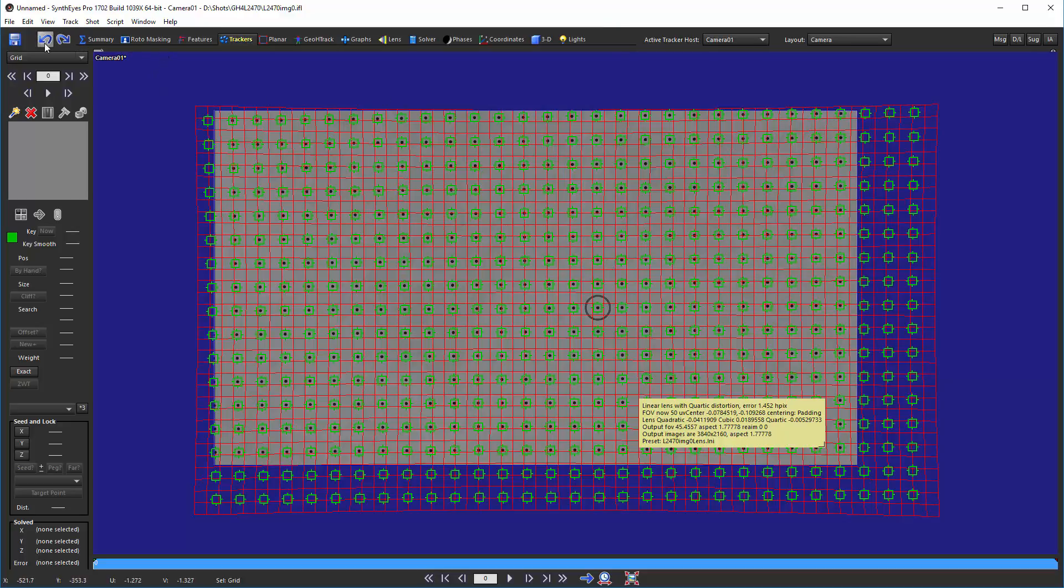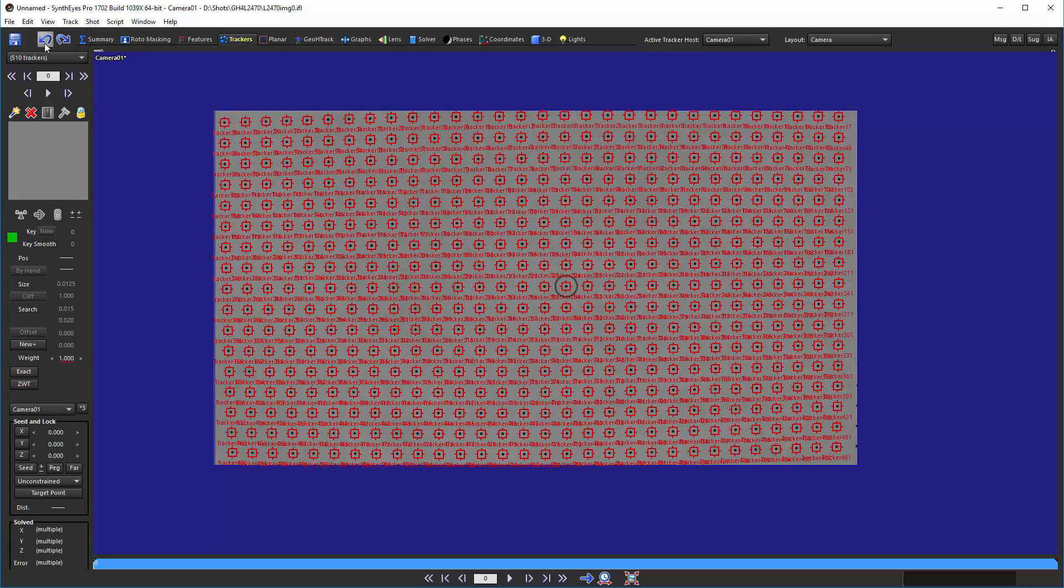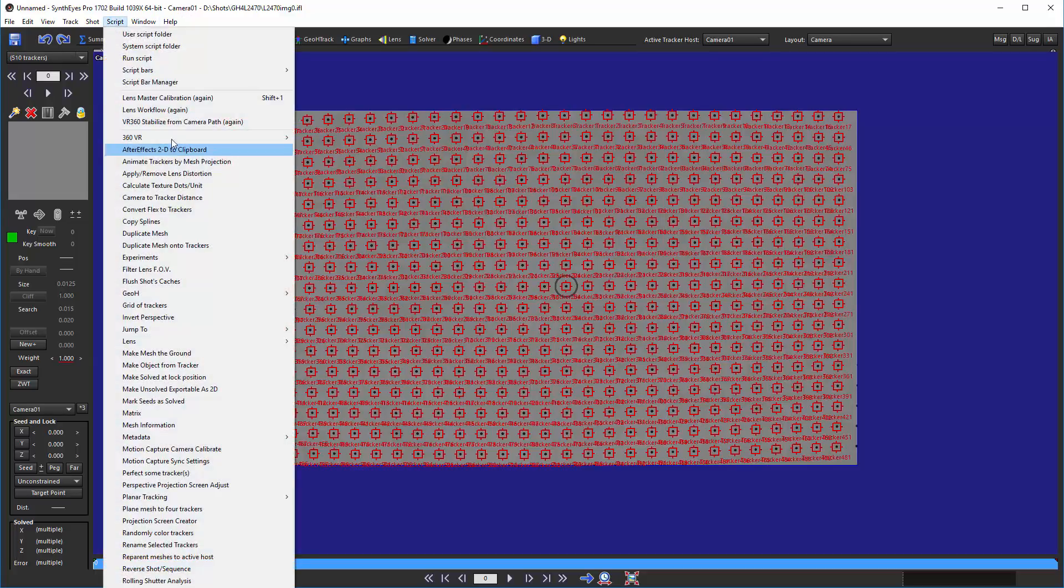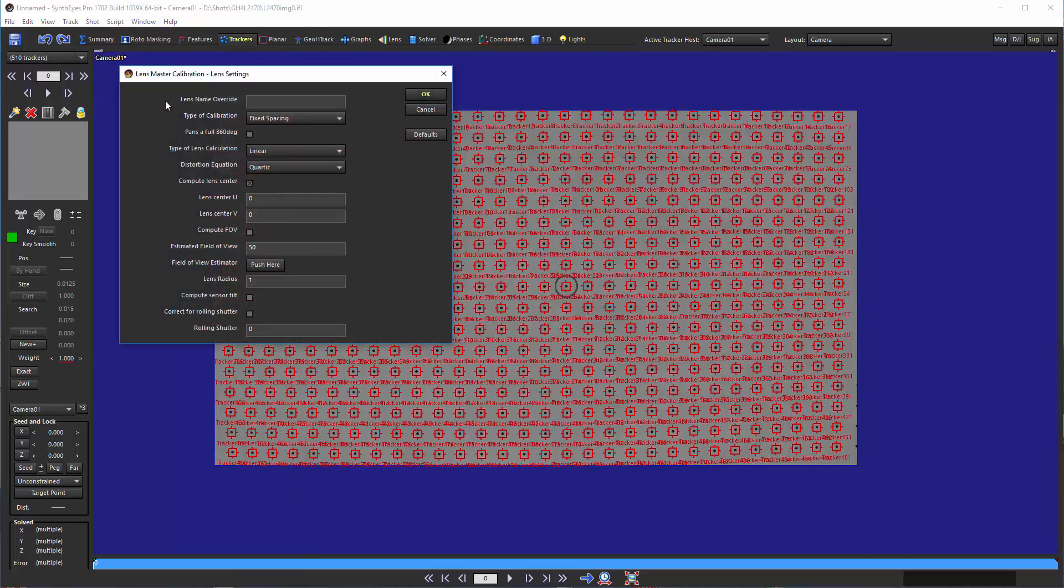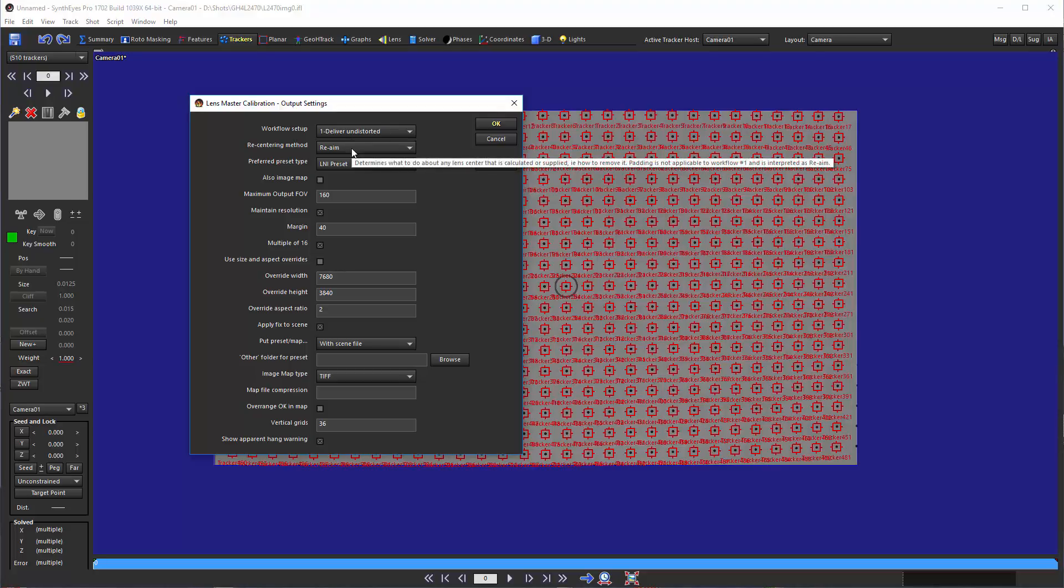So, to take a look at the other options here, I just did the undo to undo that last run. We'll run the calibration again. And this time, we're going to run it with the re-aiming option.